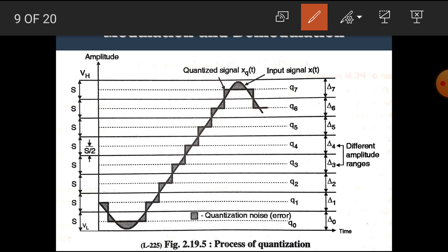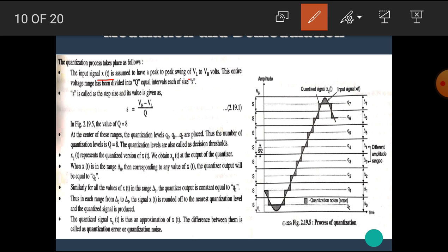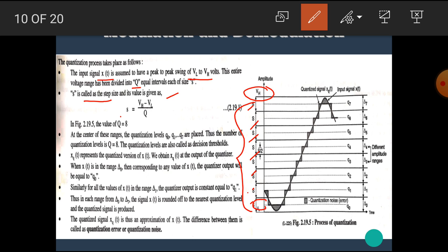In the quantization diagram, the analog signal is divided into 8 levels: Q0, Q1, Q2, Q3, Q4, Q5, Q6, and Q7 — each having the same length. VH represents the high voltage and VL represents the low voltage. The input signal X(t) is assumed to have a peak-to-peak swing of VL to VH volts. This entire voltage range is divided into Q intervals, each of size S, where S = (VH − VL) / Q. S is called the step size.